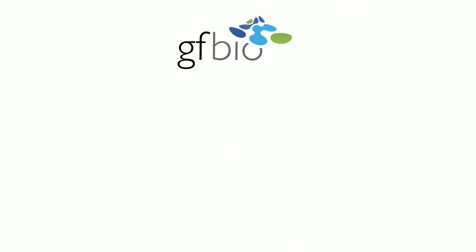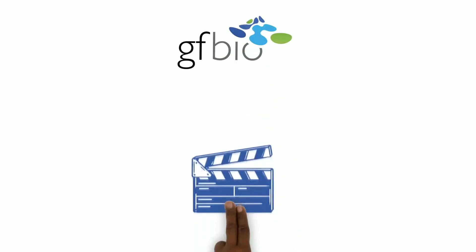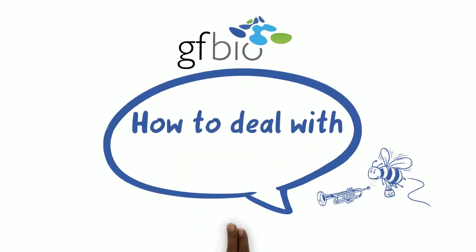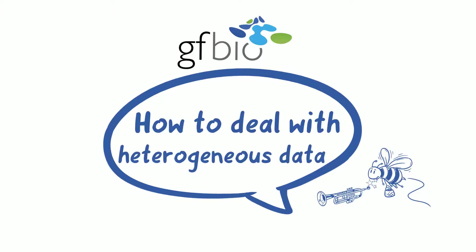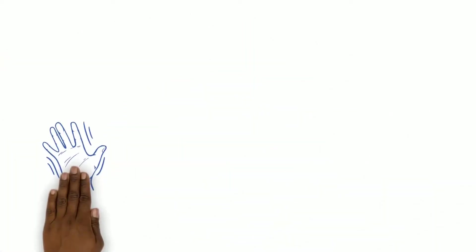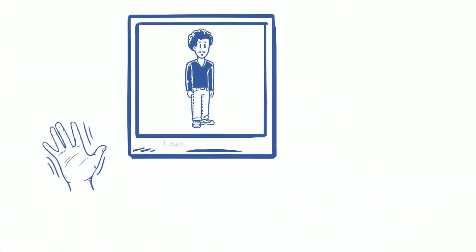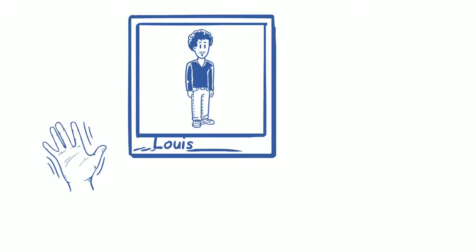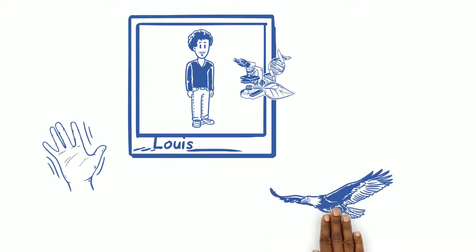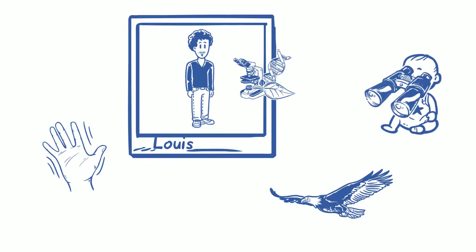The German Federation for Biological Data presents How to deal with heterogeneous data. Hi folks, I am Louis, conservation biologist and enthusiastic about wildlife since I was a kid.